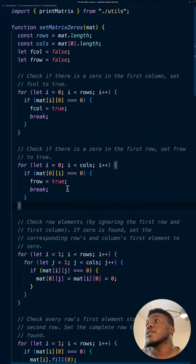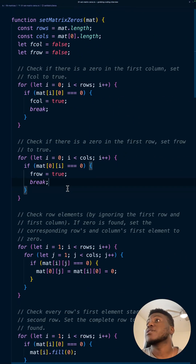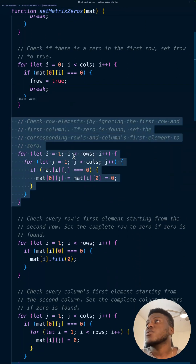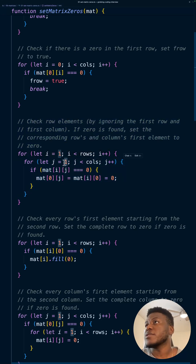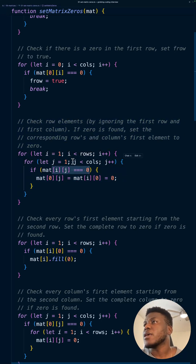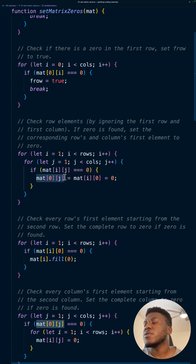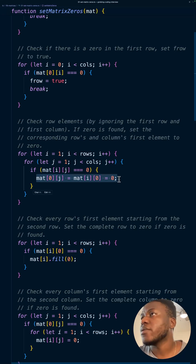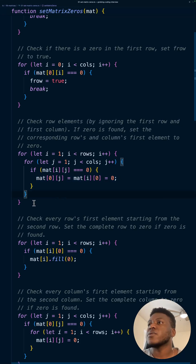This is represented in this block of code: we loop starting from index one for both rows and columns. If we see a zero at the current position, we set its corresponding first-row value and first-column value to zero.